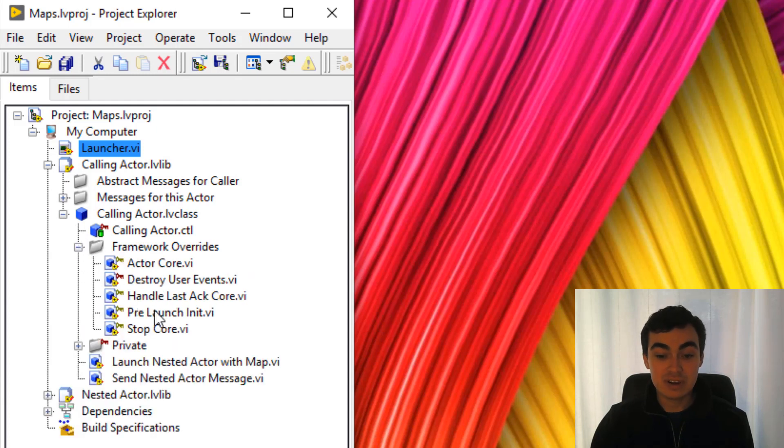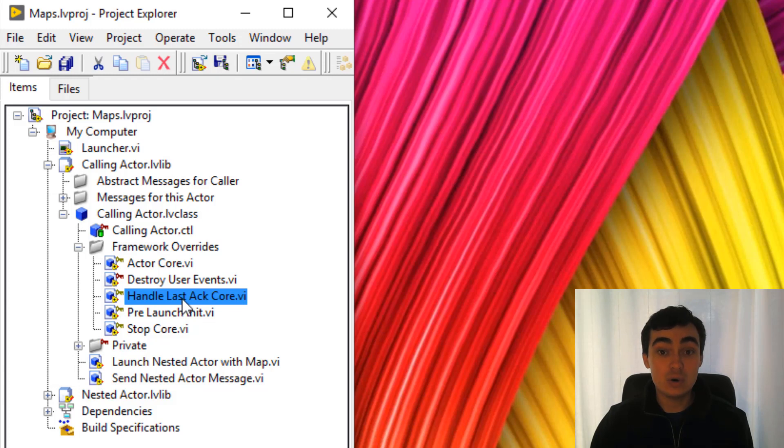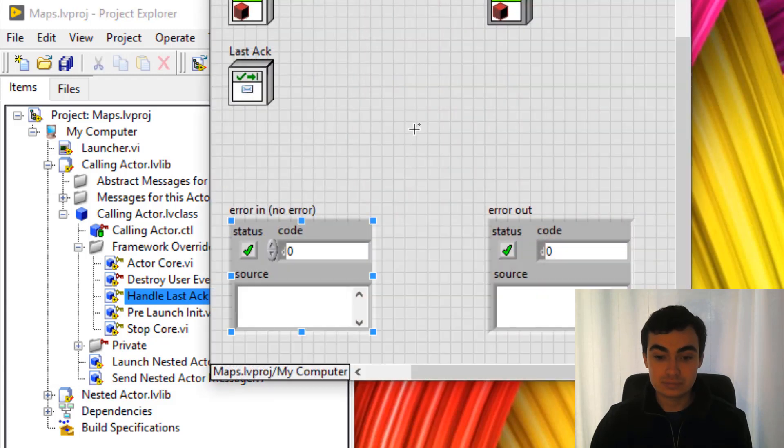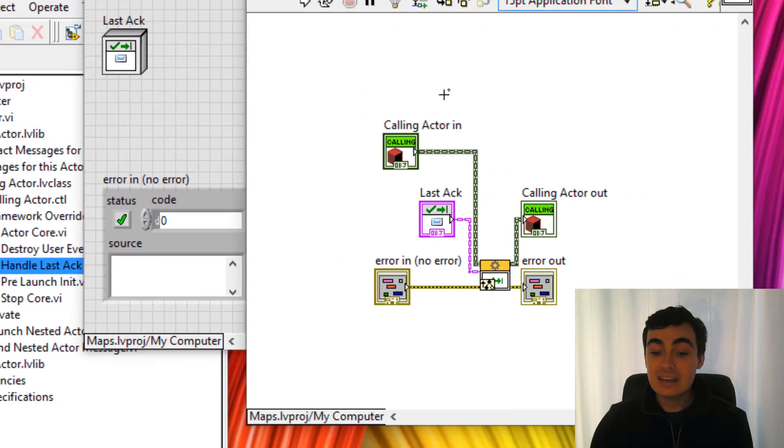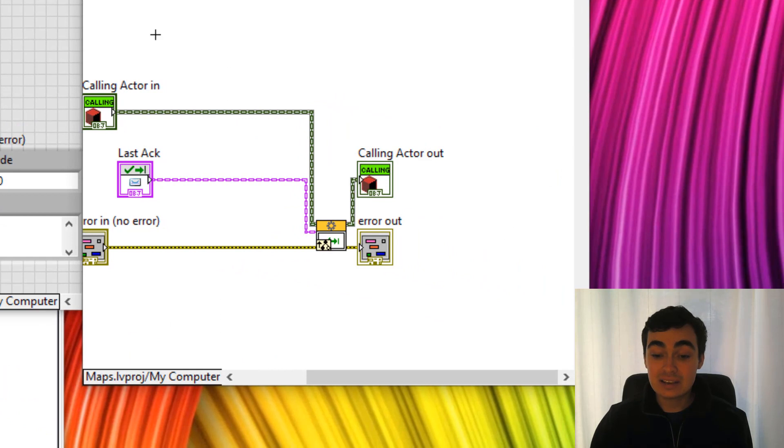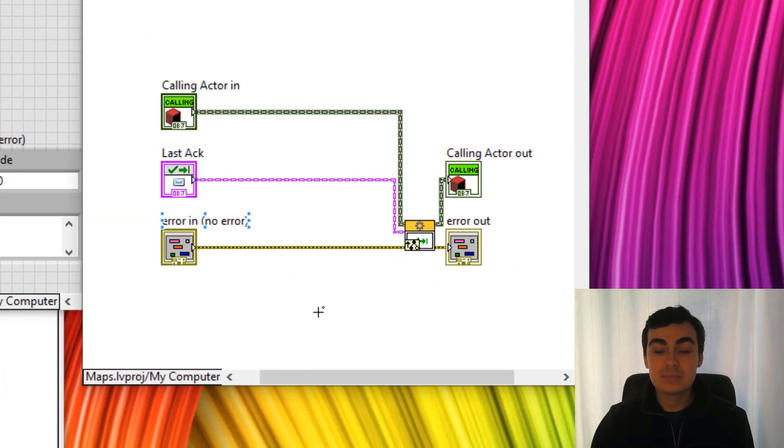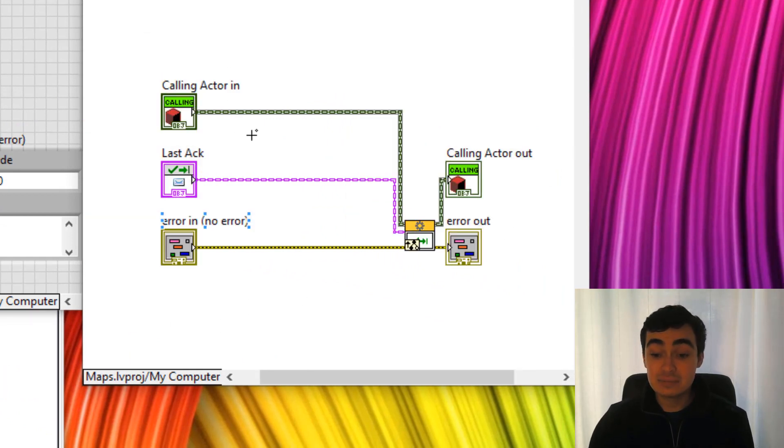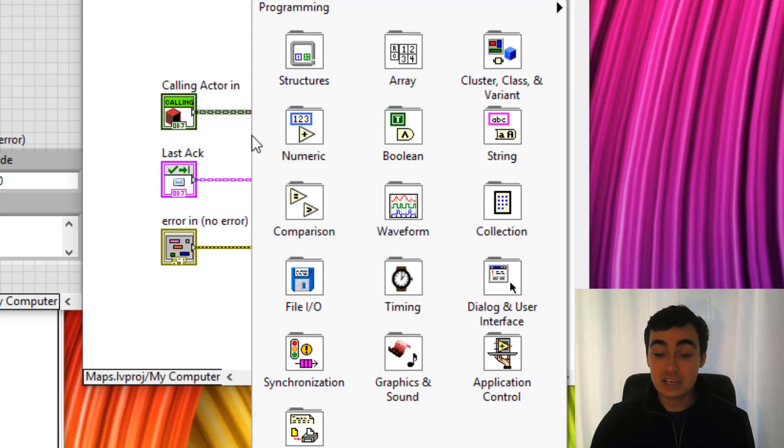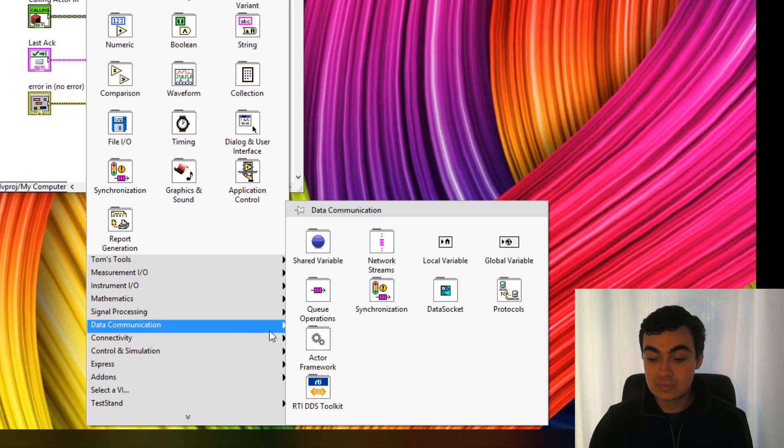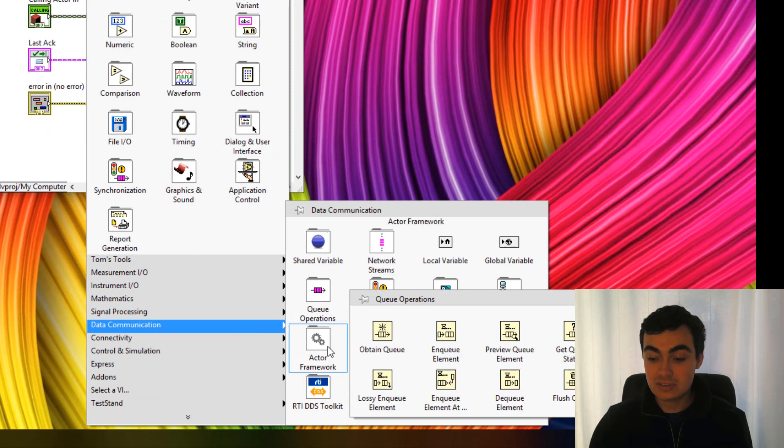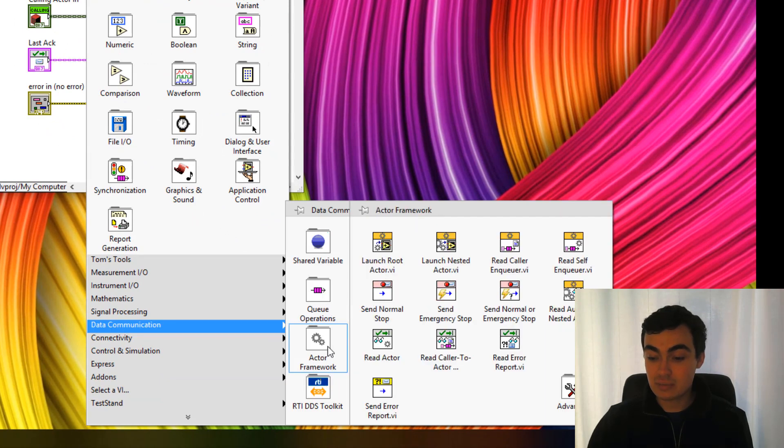Let's go into calling actor, framework overrides. Then we're going to be looking at handle last act core. In handle last act core, we're going to need to look at the last act data and the data we want to get out is the enqueue.